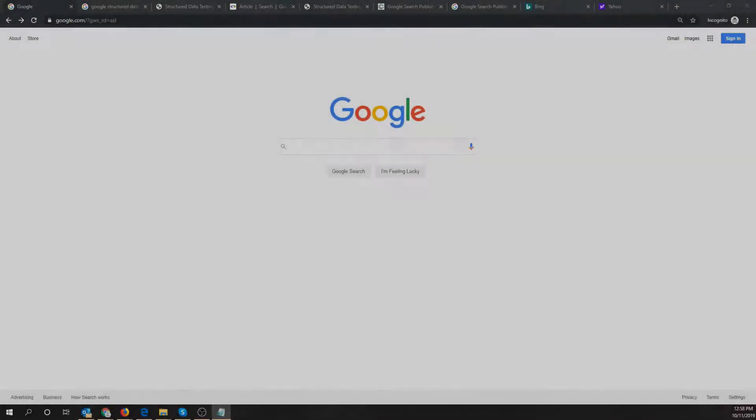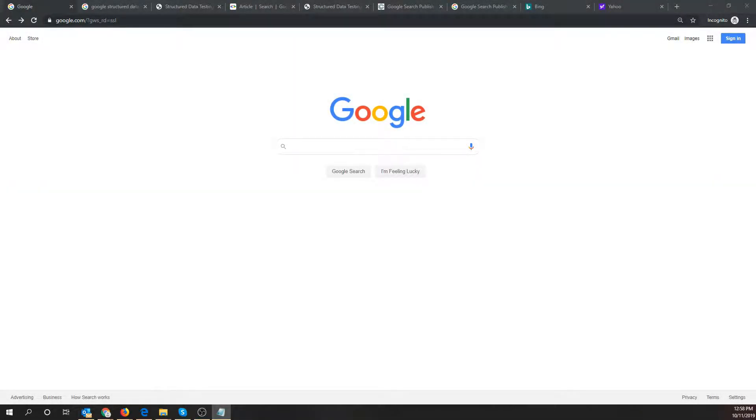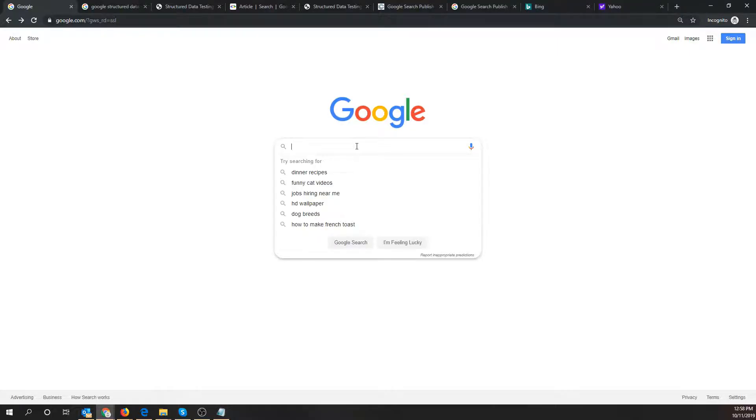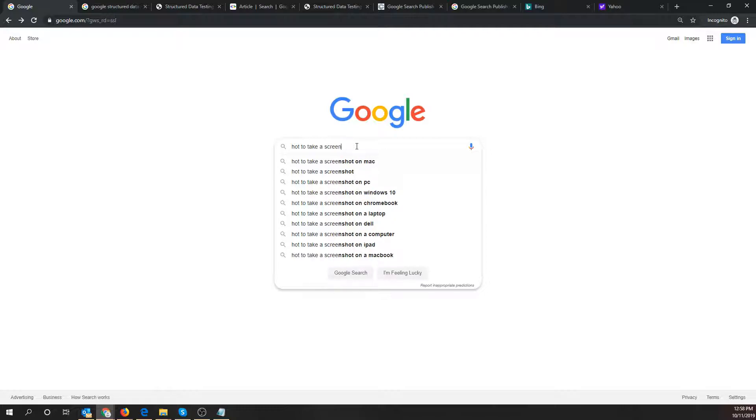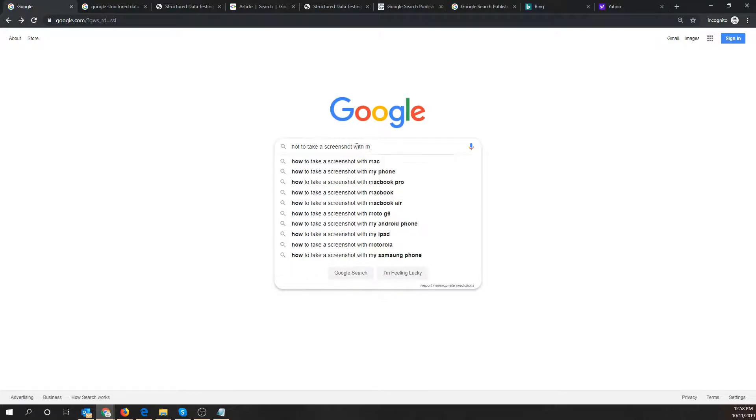My name is Ty Carson at Kali Networks and today we are going to improve your SEO. So let's do an example search on Google and find a page that is showing up with the publish date. The example I'm going to use today is how to take a screenshot with my iPhone.